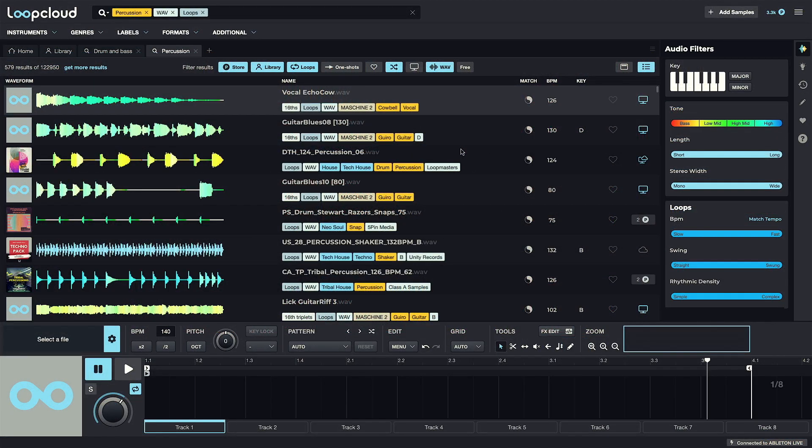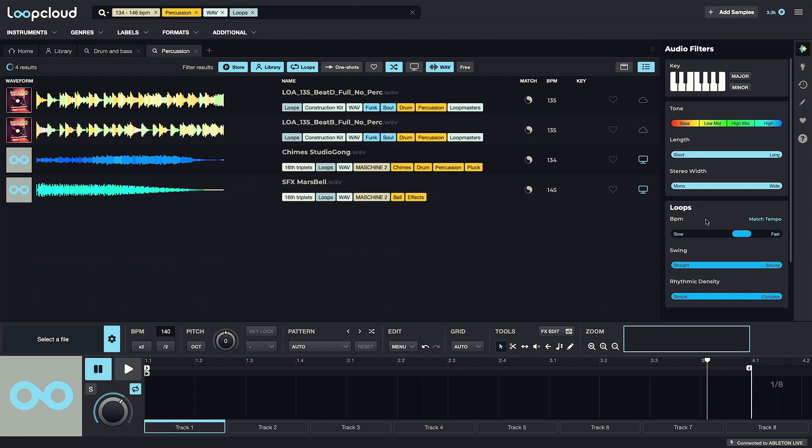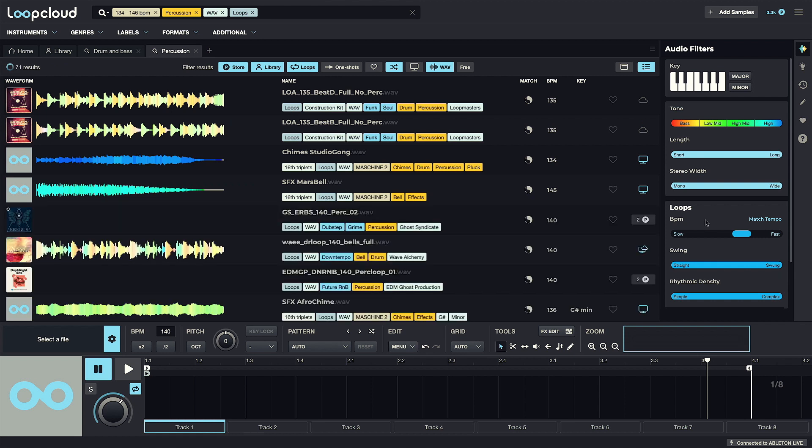On the sample searching side, the first massive addition is to the Audio Filters area in the sidebar, which used to contain only key and BPM options, but now contains a load of other parameters for narrowing down a search.